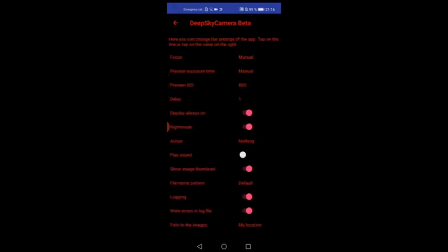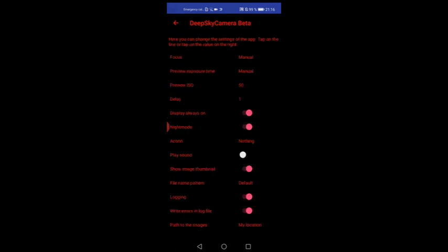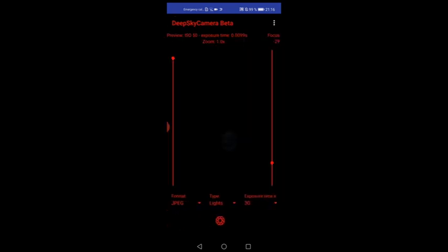Next thing is please check the third option, preview ISO. It's set to 800, that's totally too much. Please go to 50. That's the sensitivity of the sensor. In fact it's a gain, and 50 is a really good value. And as you can see here, Venus is visible but the picture is totally blurry.